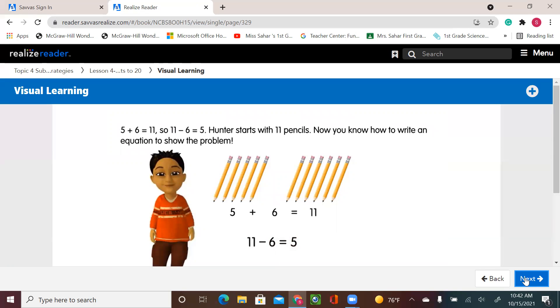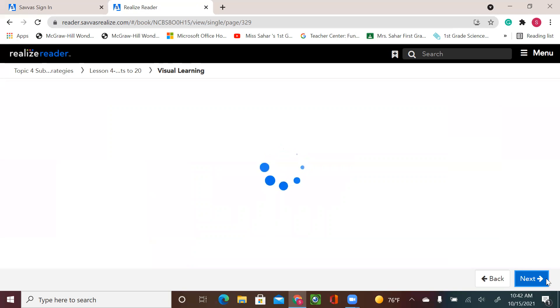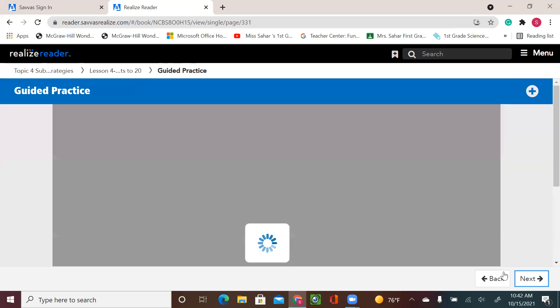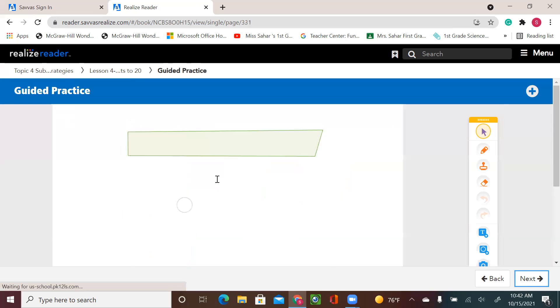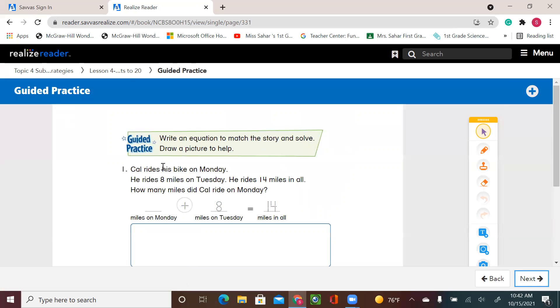All right, let's see the independent practice we have in the guided practice. Write an equation to match the story and solve. Draw a picture to help.